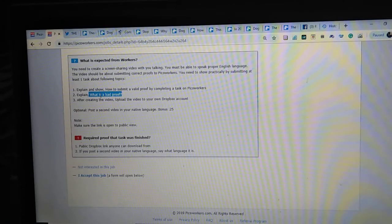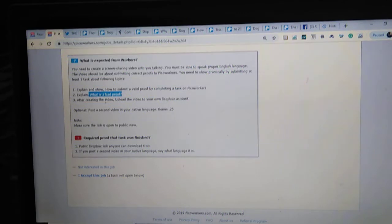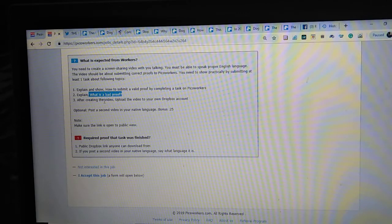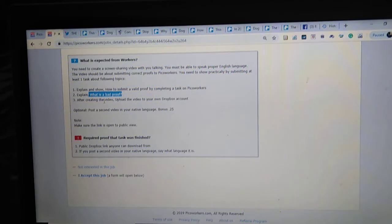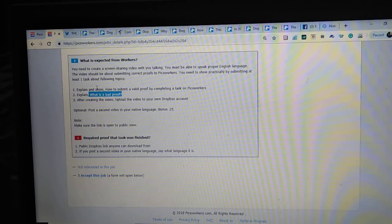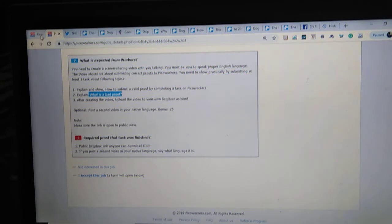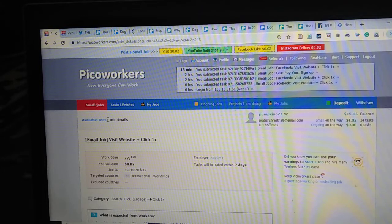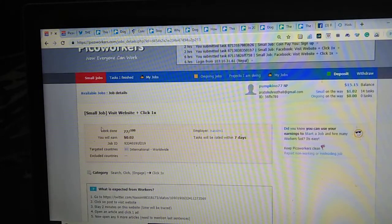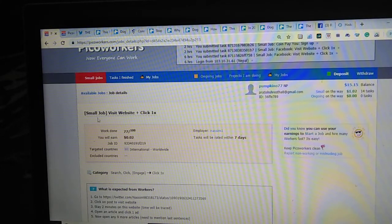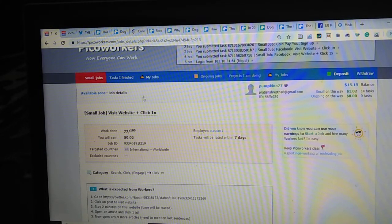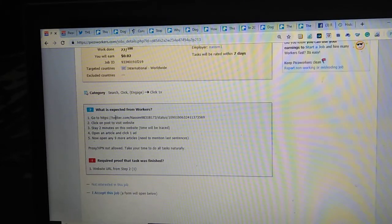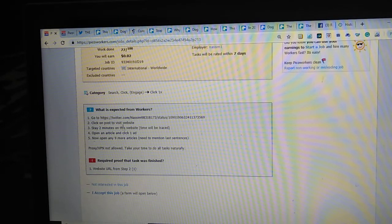There are many rules here are the bad proofs. I am going to show some of the bad proofs. I have done this work small job visit website plus click one X, so there are many steps to do these jobs.